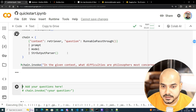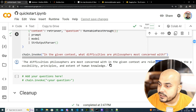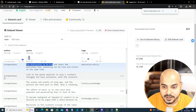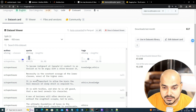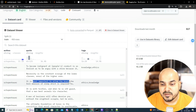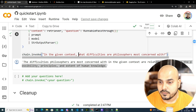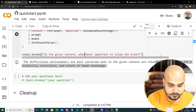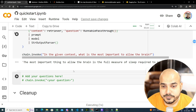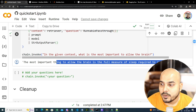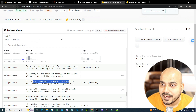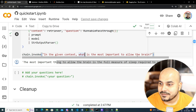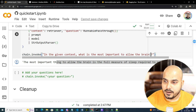Let's try some more examples. Asking 'What is the difficulty most concerned with?' — the answer comes back: 'The difficulty is concerned with determining the possibilities, principle, and extent of human knowledge.' Another example: 'What is the most important thing to allow the brain?' — it responds: 'The most important thing to allow the brain is the full measure of sleep required to restore it.' This is amazing — it is able to pick up and display the relevant information, including tags like ethics and knowledge.